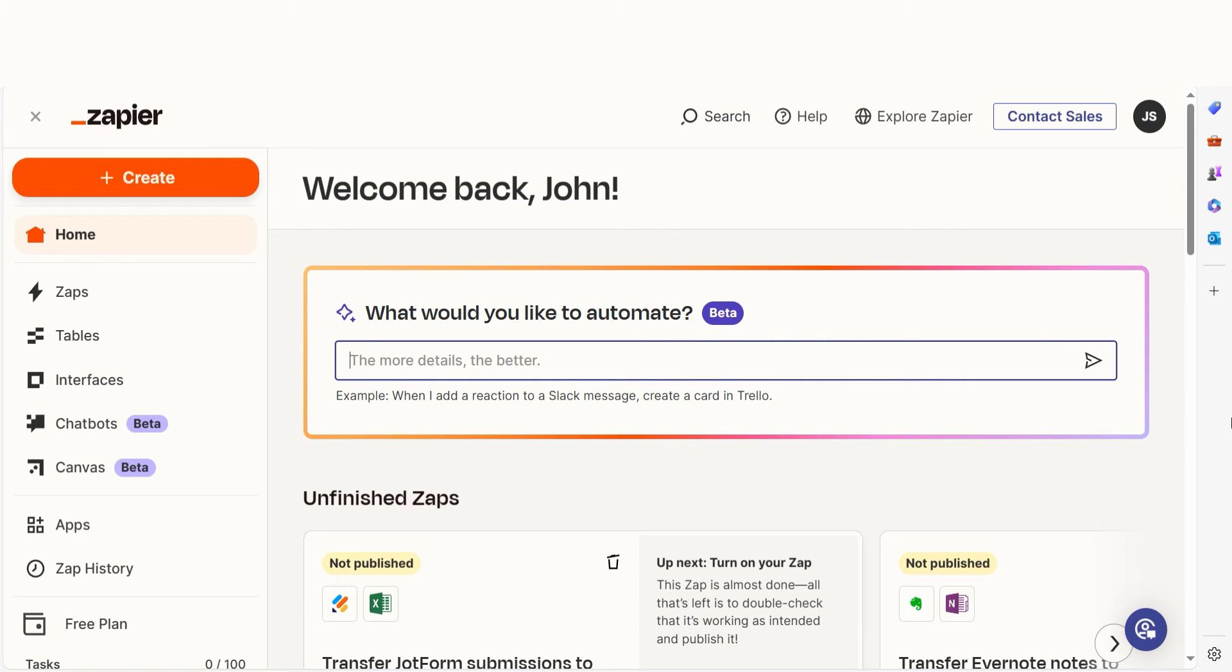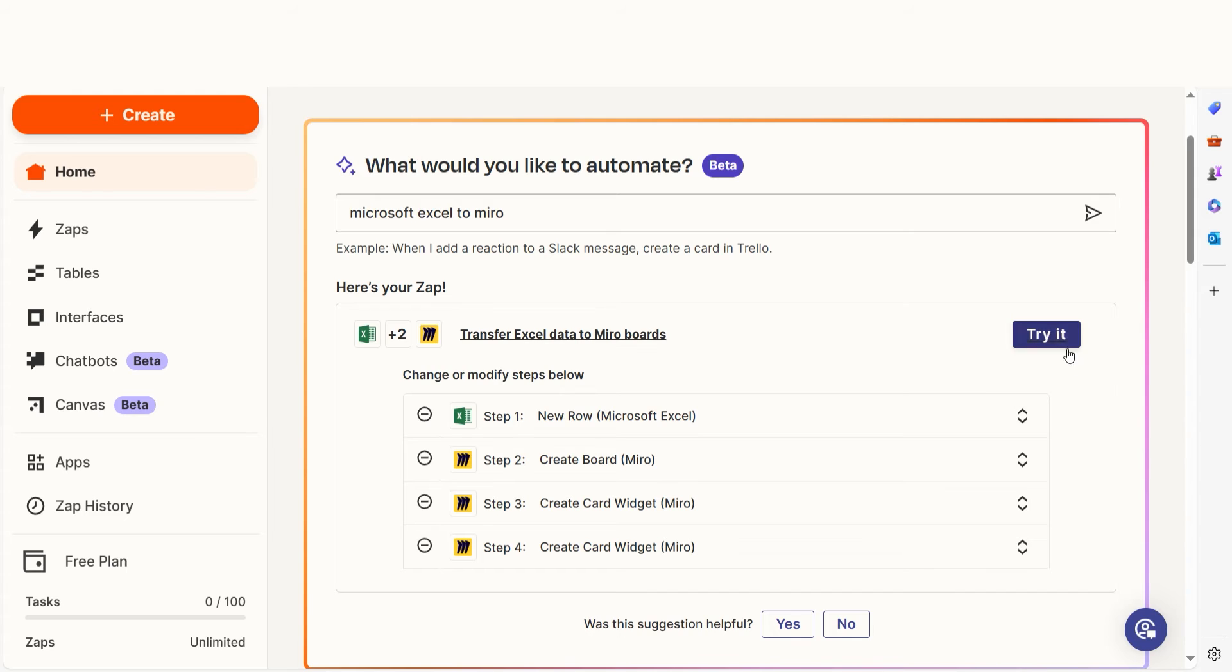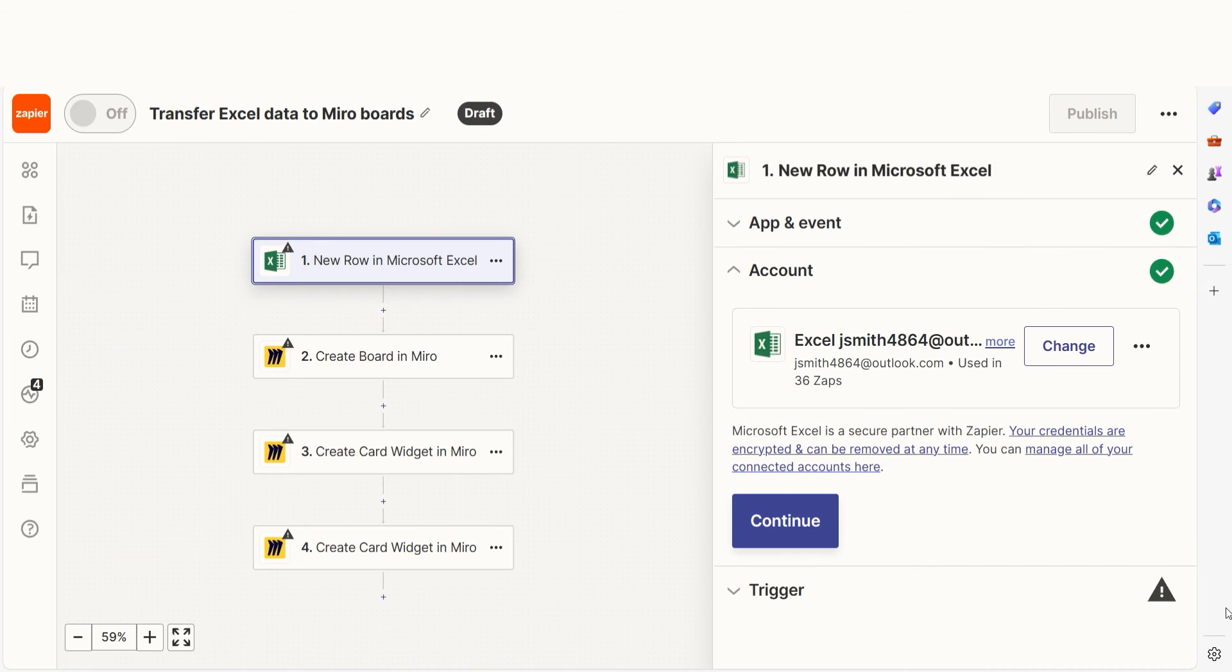In Zapier, a Zap is a simple way to connect different apps and make them work together automatically. I can create my Zap by typing in Microsoft Excel to Miro on the main page. Then I'll click try it to get started.